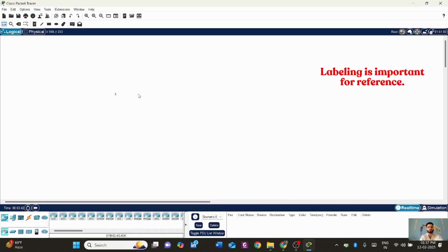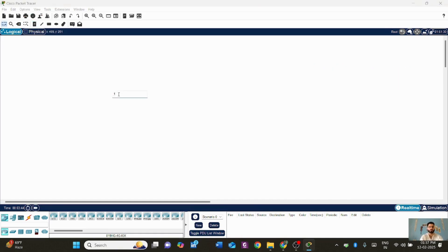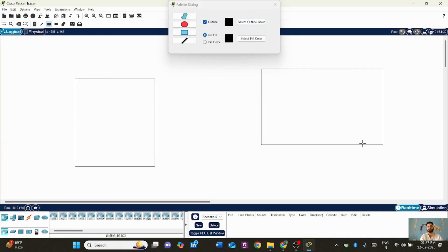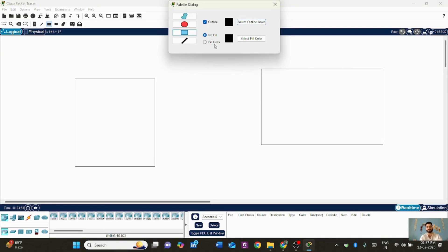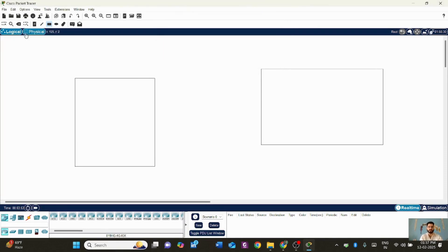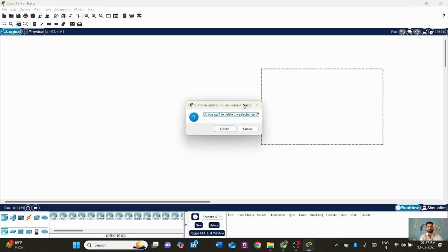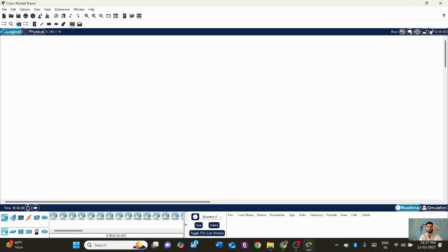There is also a coloring option. When designing a network, you can assign different colors to different networks or LANs. This allows you to visually organize multiple LANs or networks that you are designing on the platform.